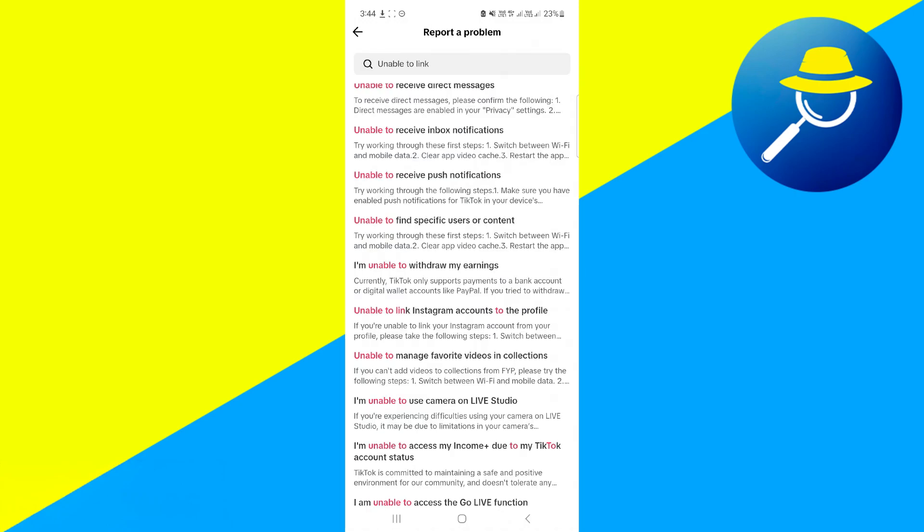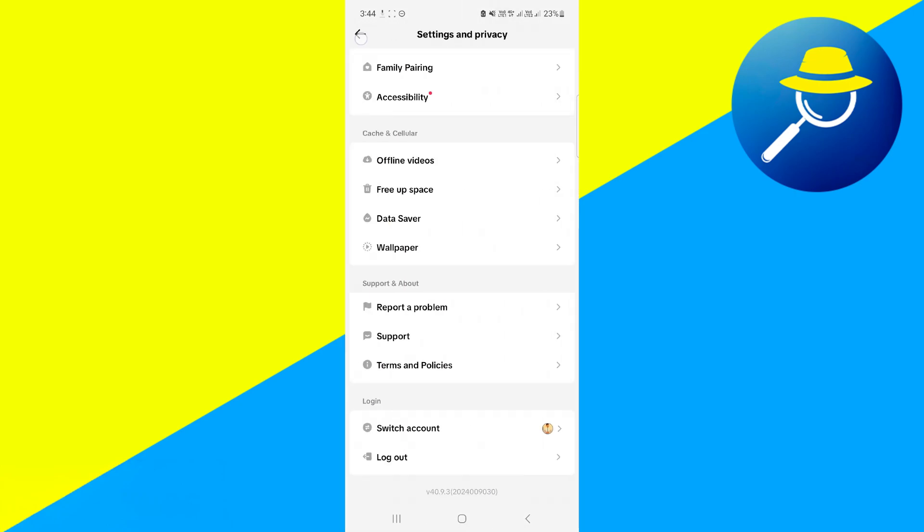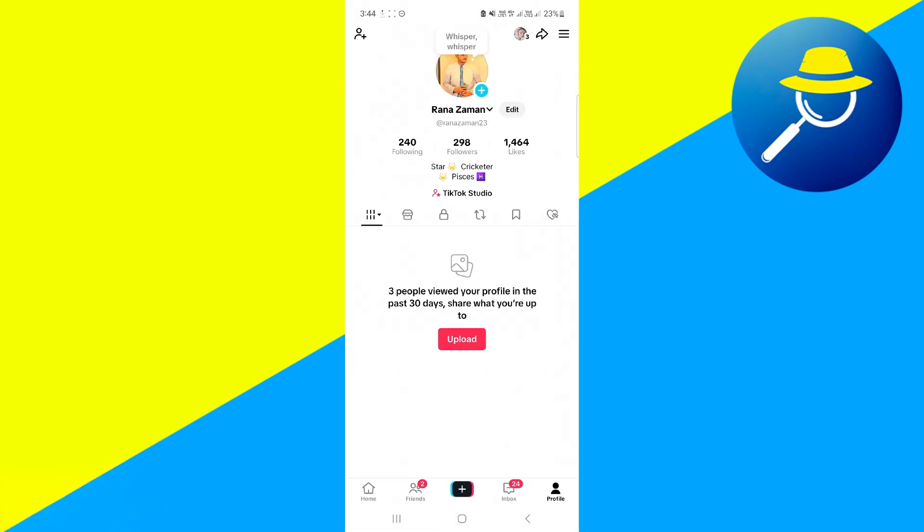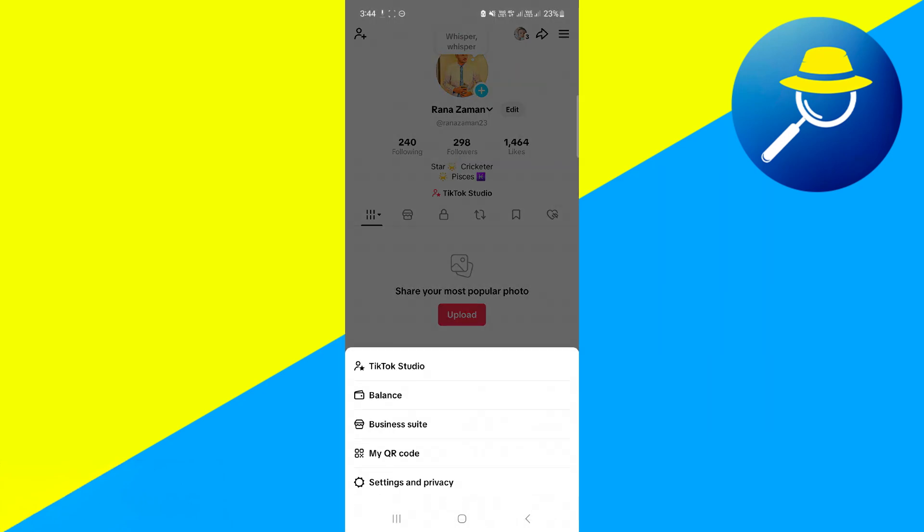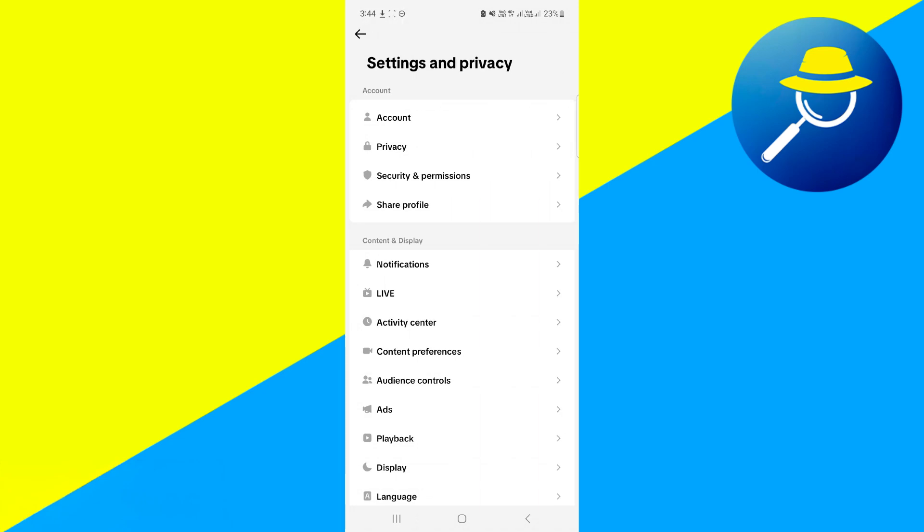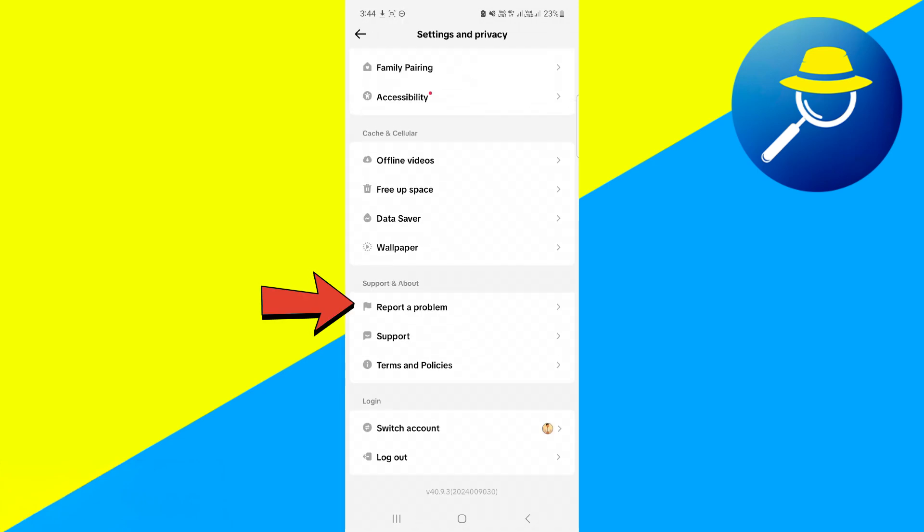So if these steps don't solve your problem, open TikTok, click on your profile icon at the bottom right, click on three line icon at the top right, then click on settings and privacy. Scroll down and click on report a problem.